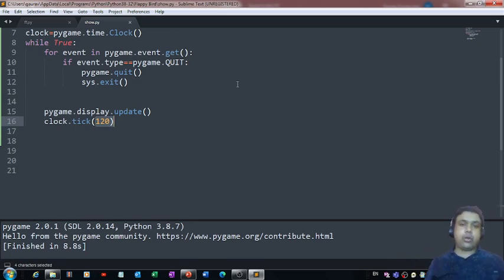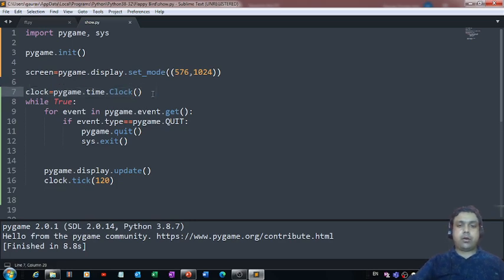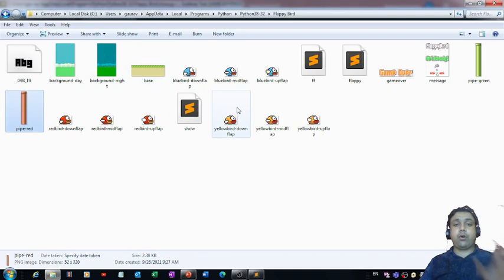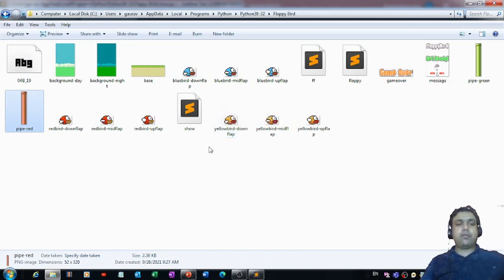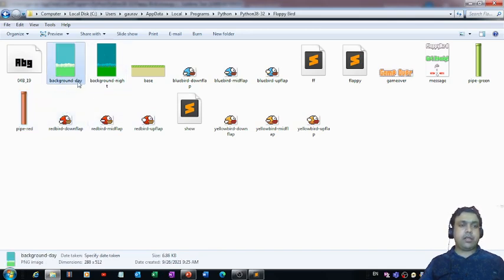Now, how to get something reflected on the window — we can use surfaces. On the display window we can put different surfaces, and on those surfaces we can define different kinds of objects. Let me show this with an example. I've already downloaded the images I'll be using for this Flappy Bird game — this is the first part I'm shooting today, with three more parts to follow.